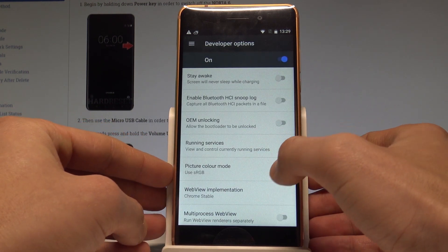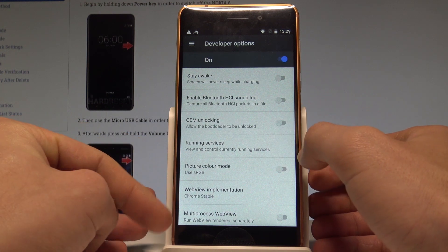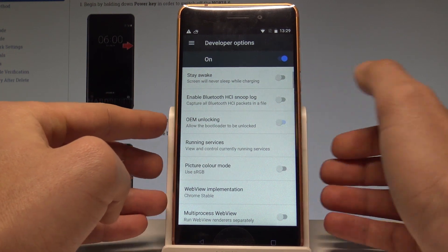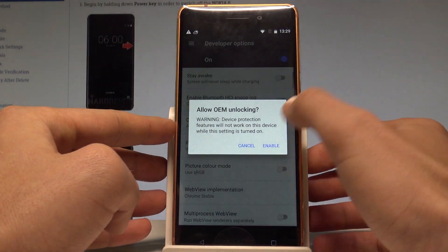For example, you can enable OEM unlocking, so you can allow the bootloader to be unlocked. Tap enable.